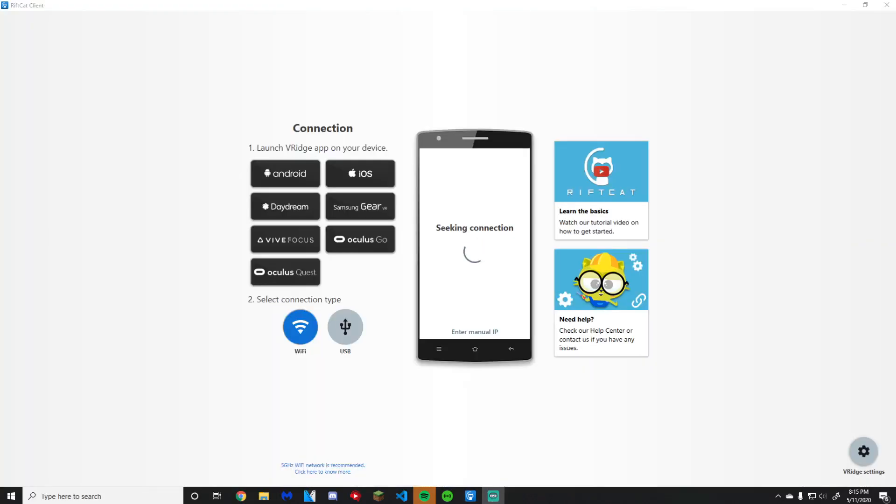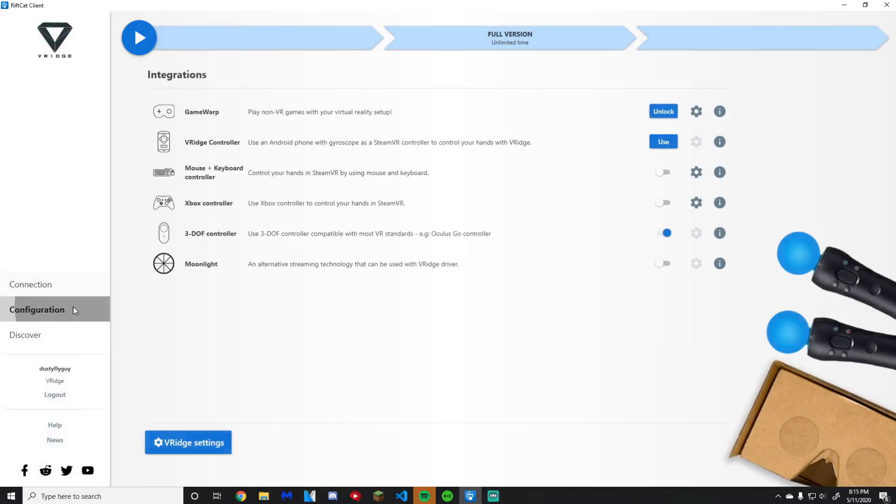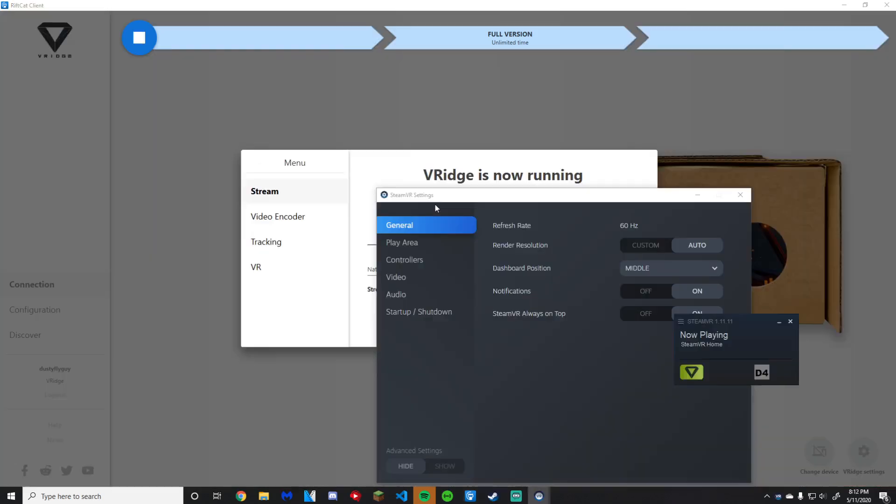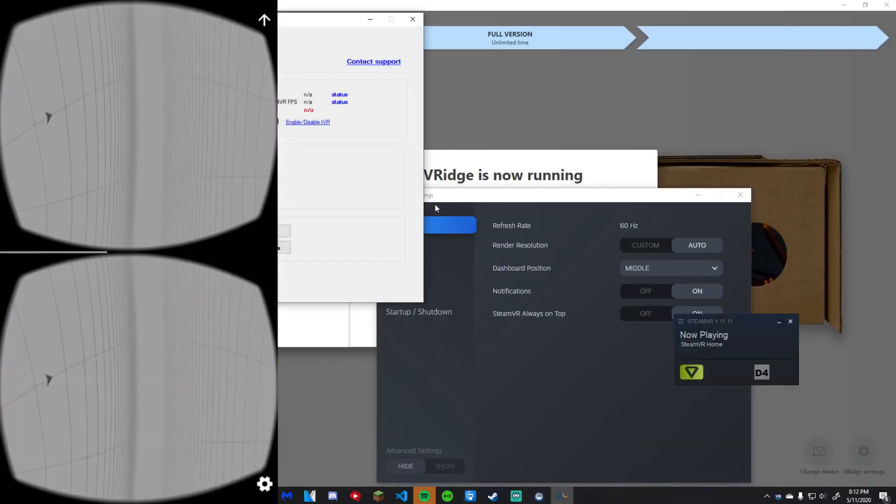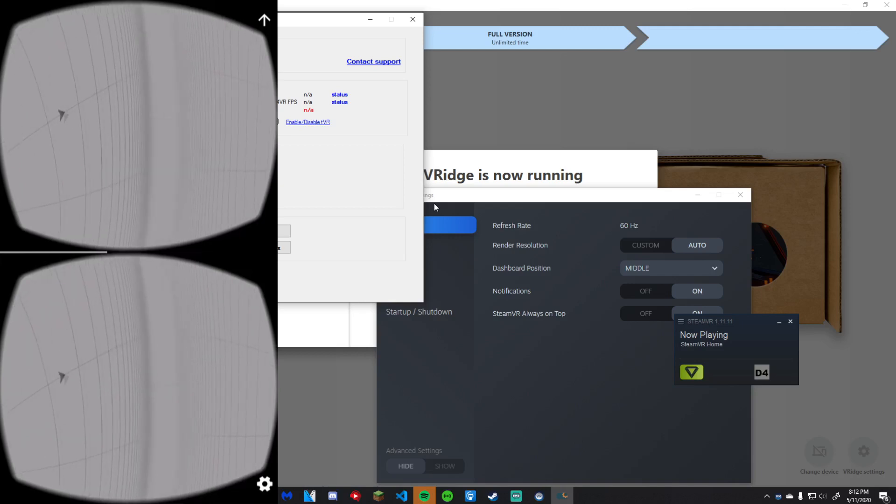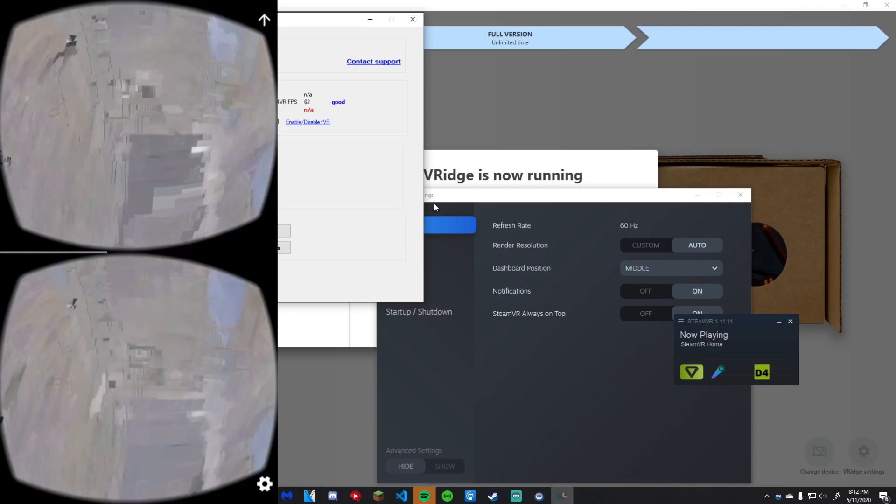When you launch RiftCat, press configuration and then select your desired controller. If you want to use Joy-Cons or Wii remotes, you are going to need to install an app called Driver4VR on your desktop. It is semi-free to enable your controllers to sync up via Bluetooth. Then click tracker manager, click manage remote, and enable your choice of remote. That's all for now.